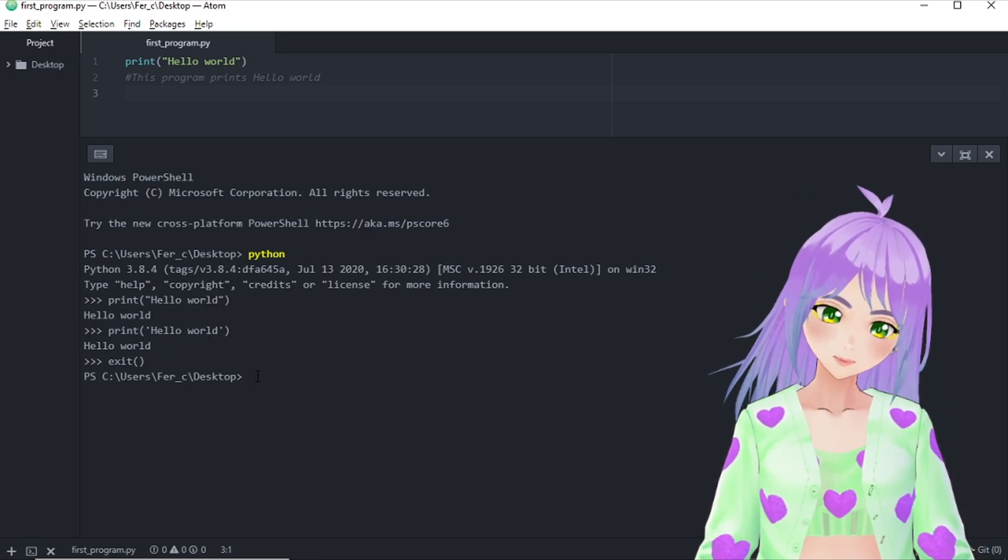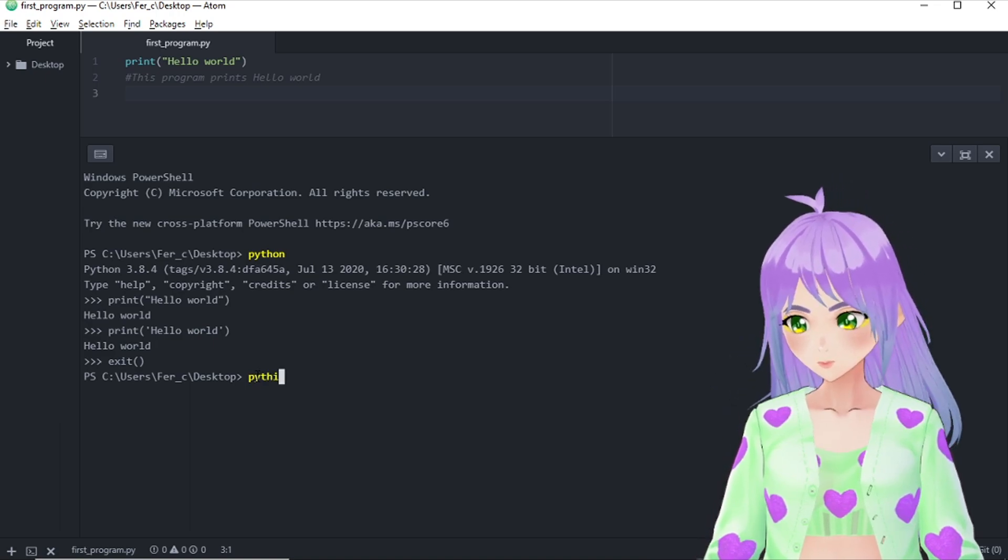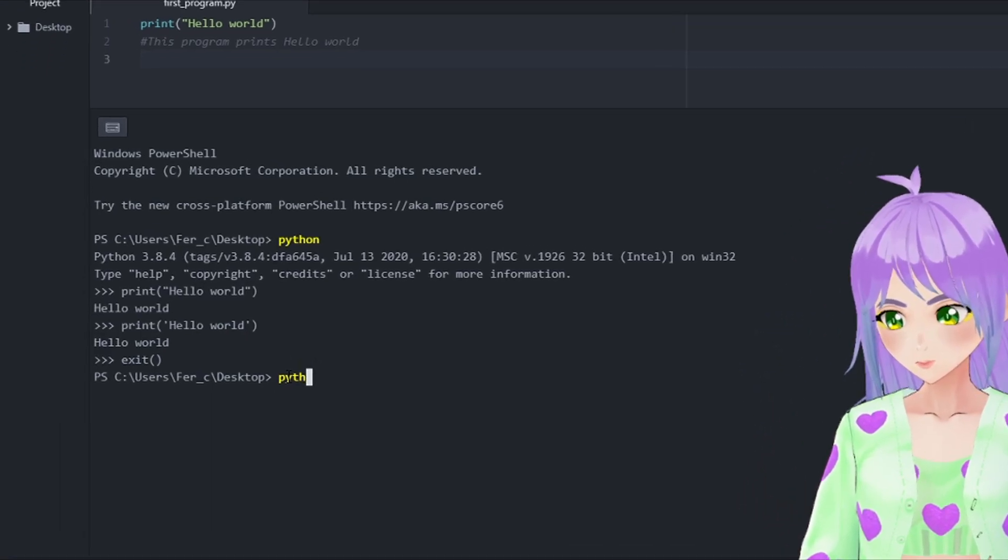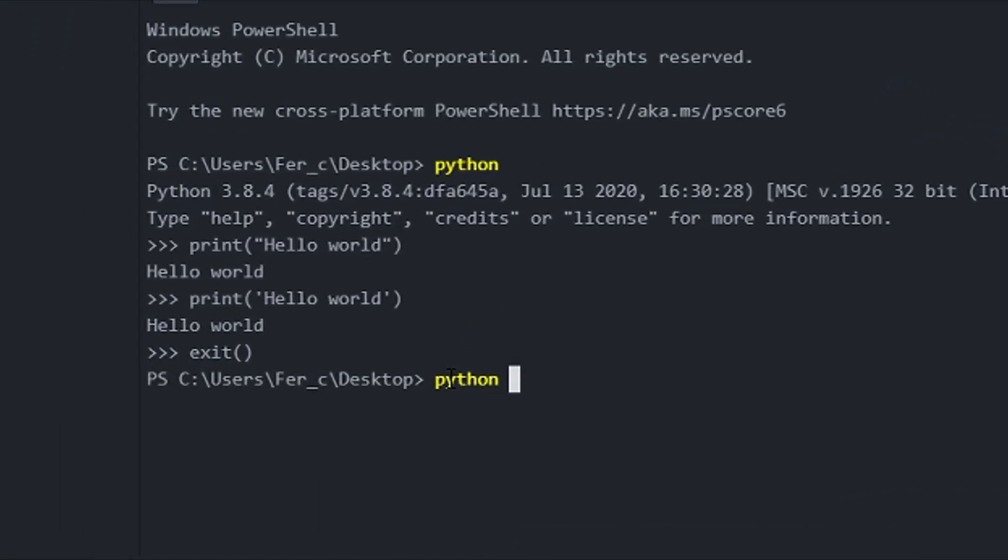And to do so, you only have to say, hey Python, please open my first program. First_program.py.